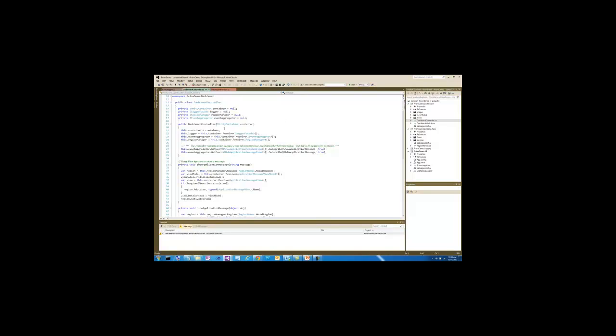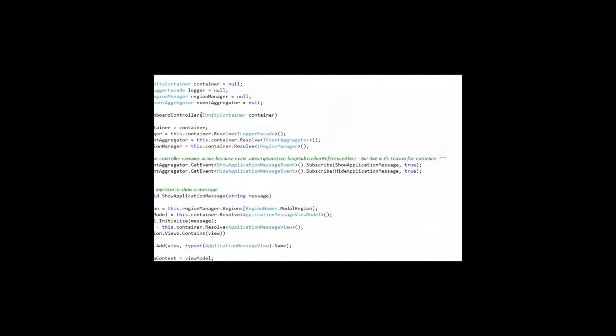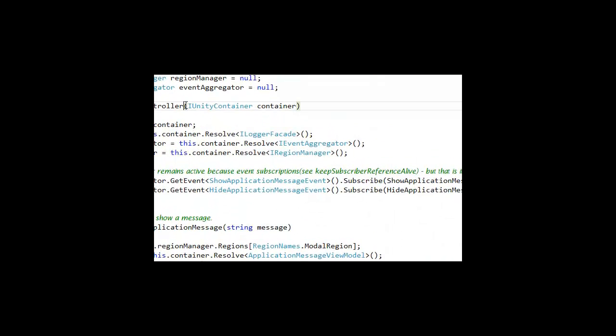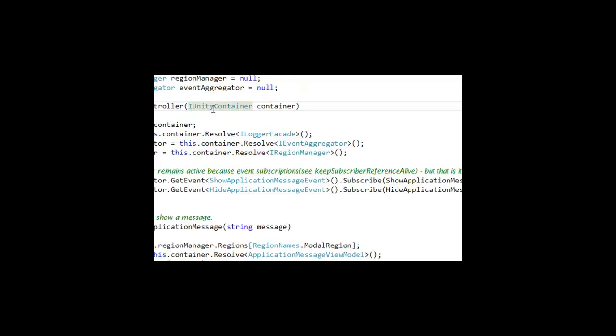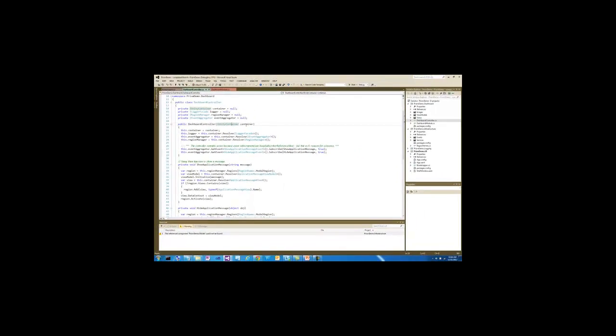The dashboard controller itself, in its constructor, has a dependency on the Unity container. When the Unity container creates the dashboard controller, it's going to pass a reference to itself in.